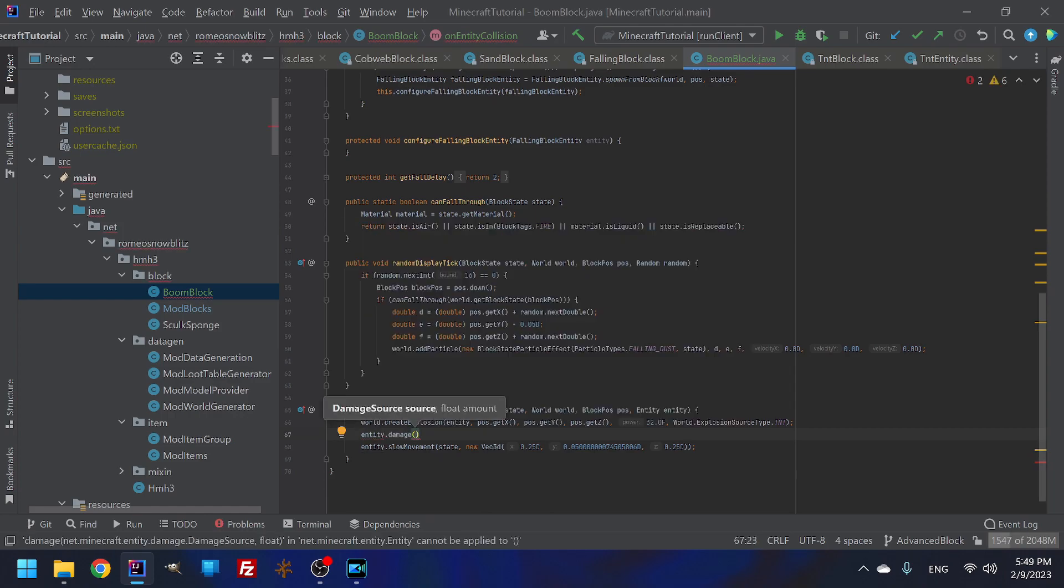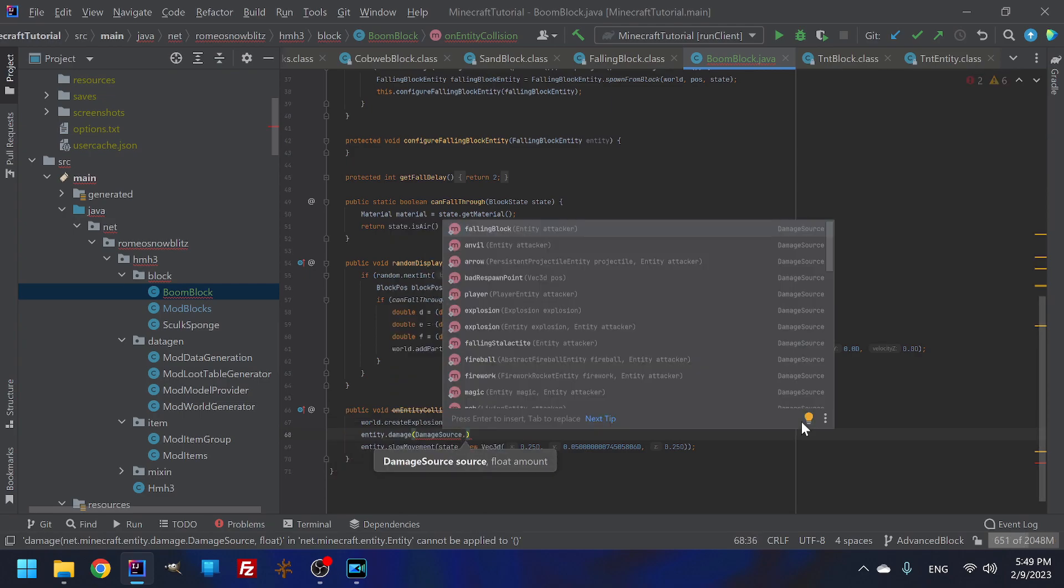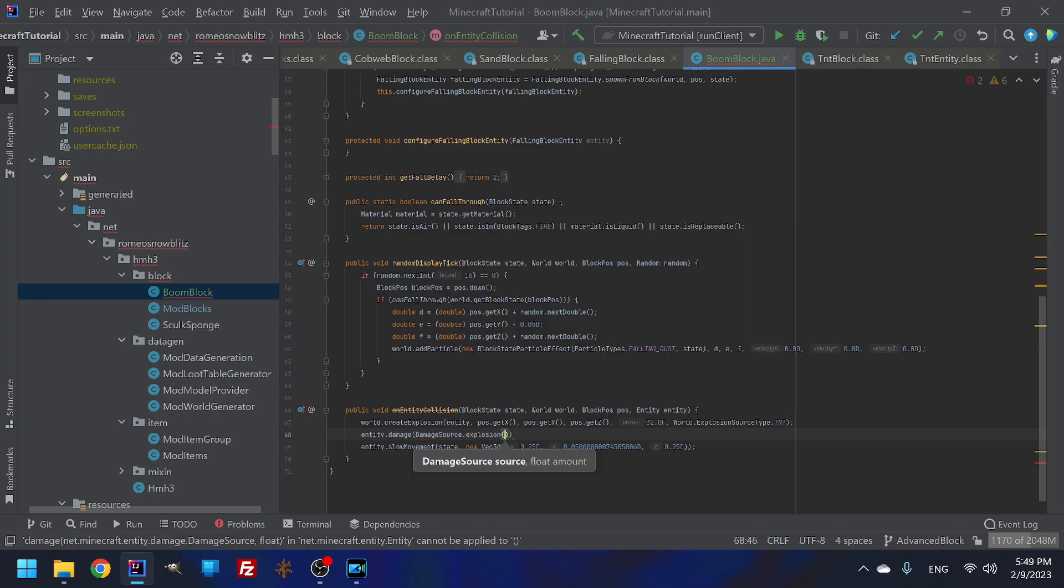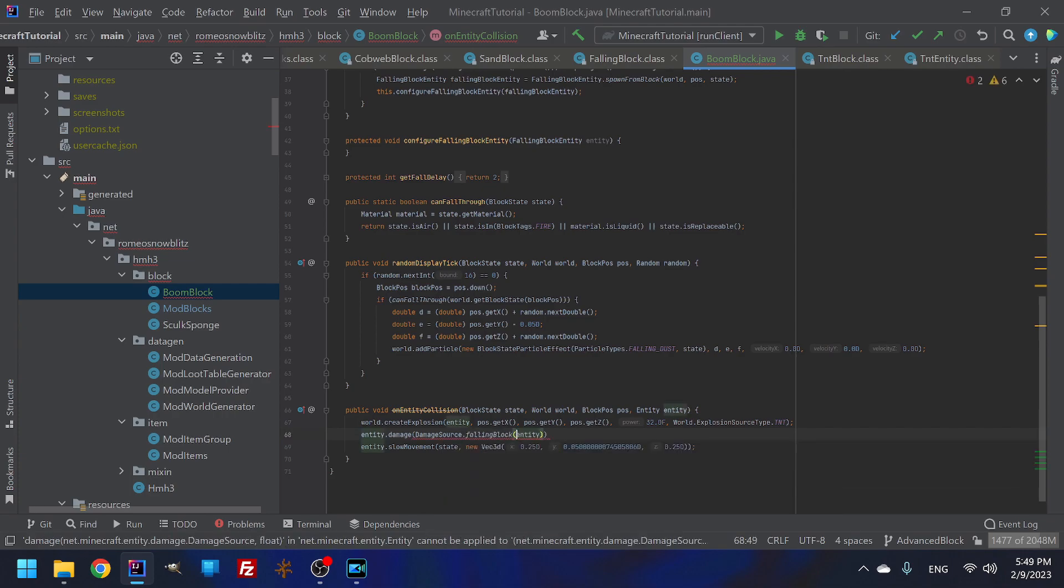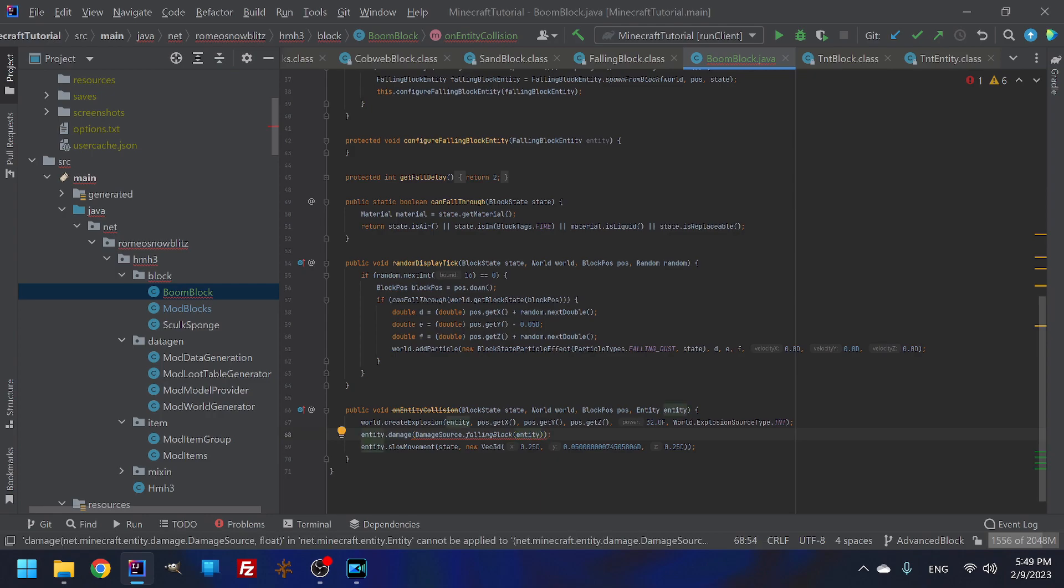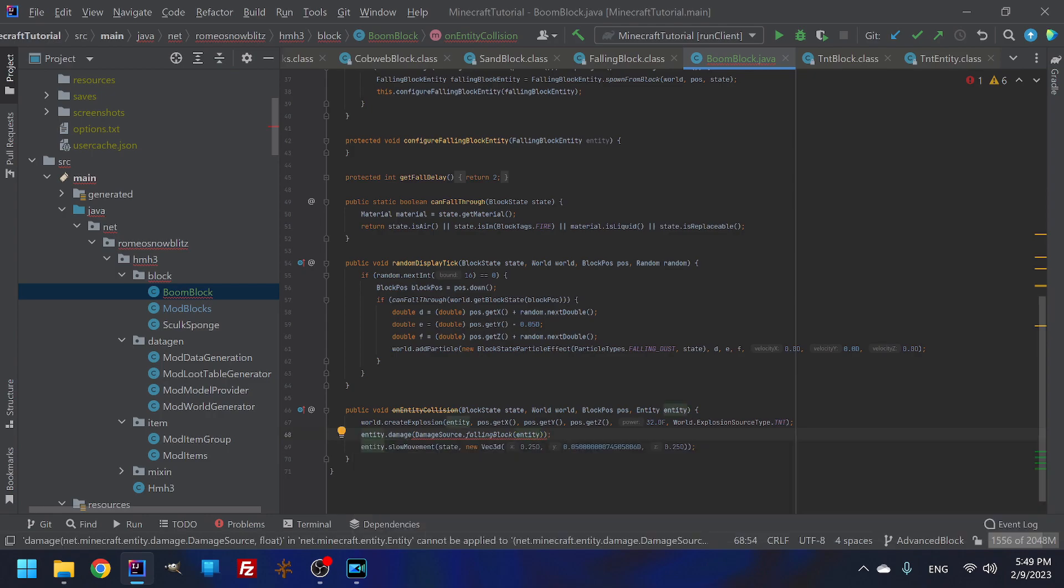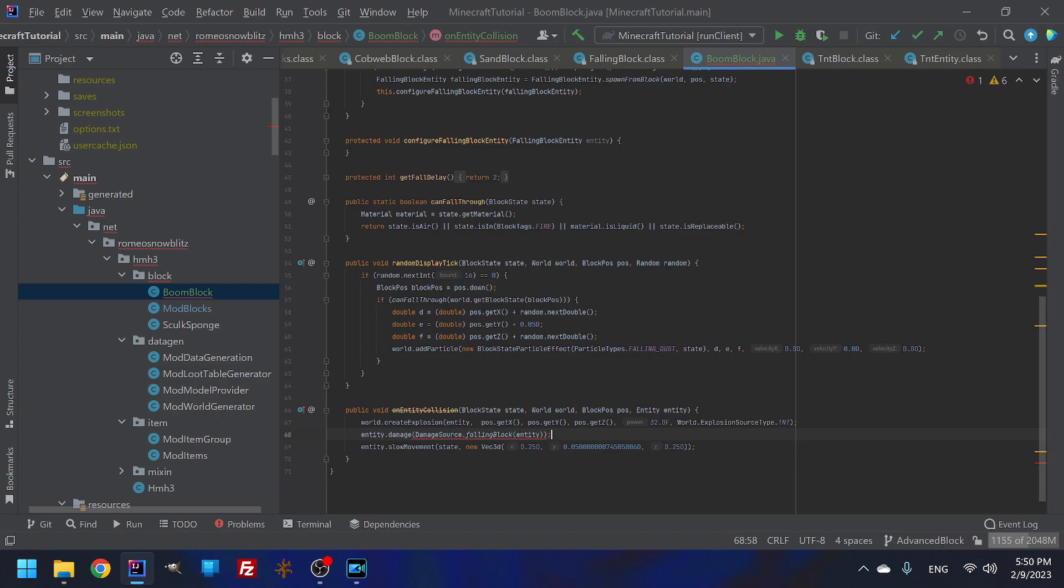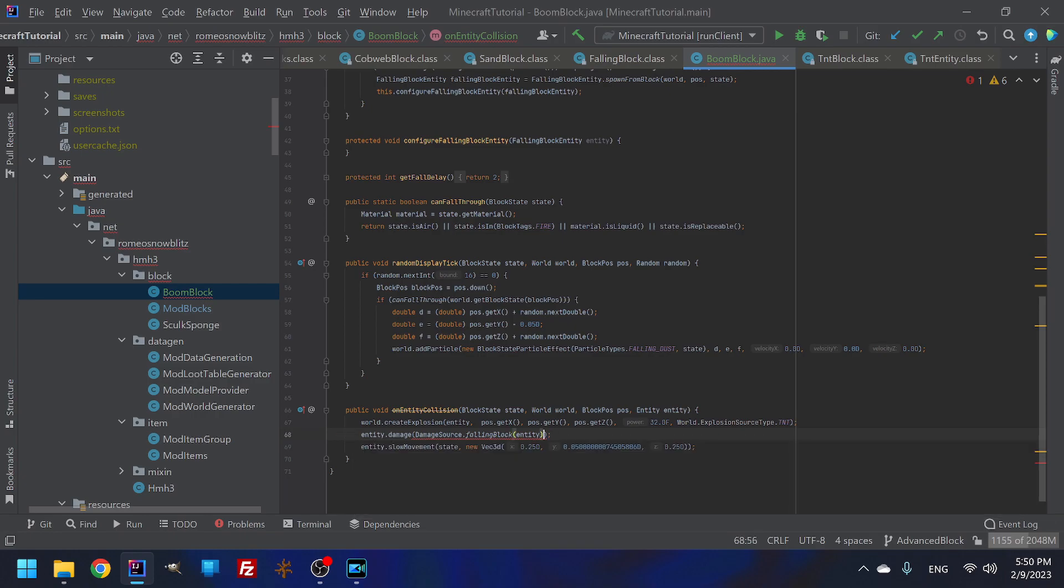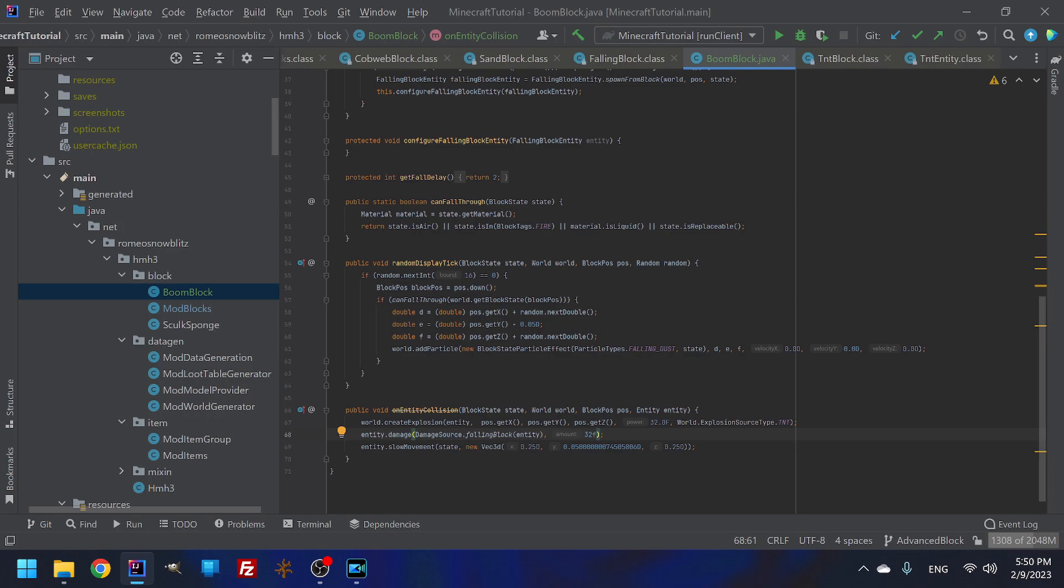So this will destroy the blocks in the world, but there's nothing saying I want the player to be damaged. So we are going to need to add our own personal entity damage here. And we can do that by entity dot damage. And this is going to need something called damage source. And if I do damage source dot falling block, actually I can write explosion.